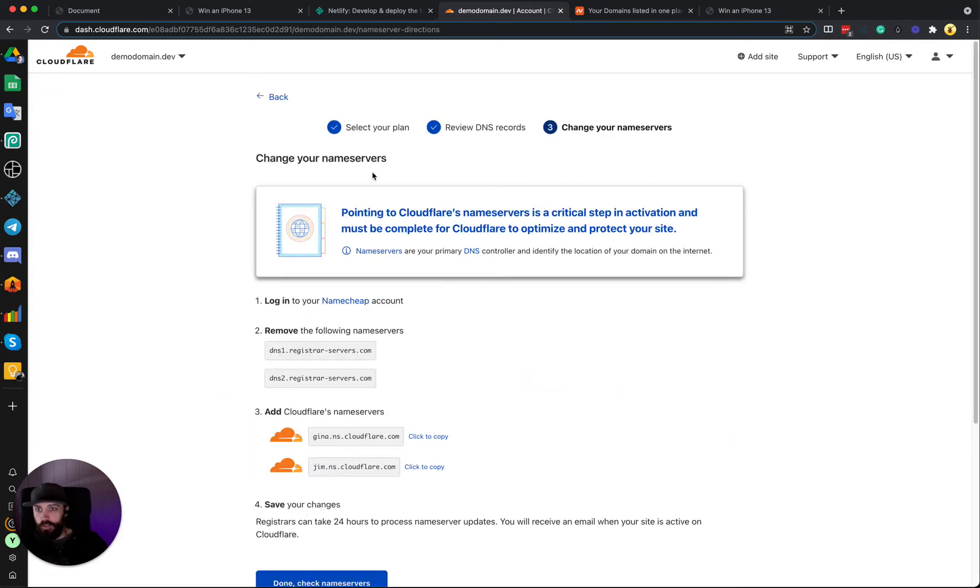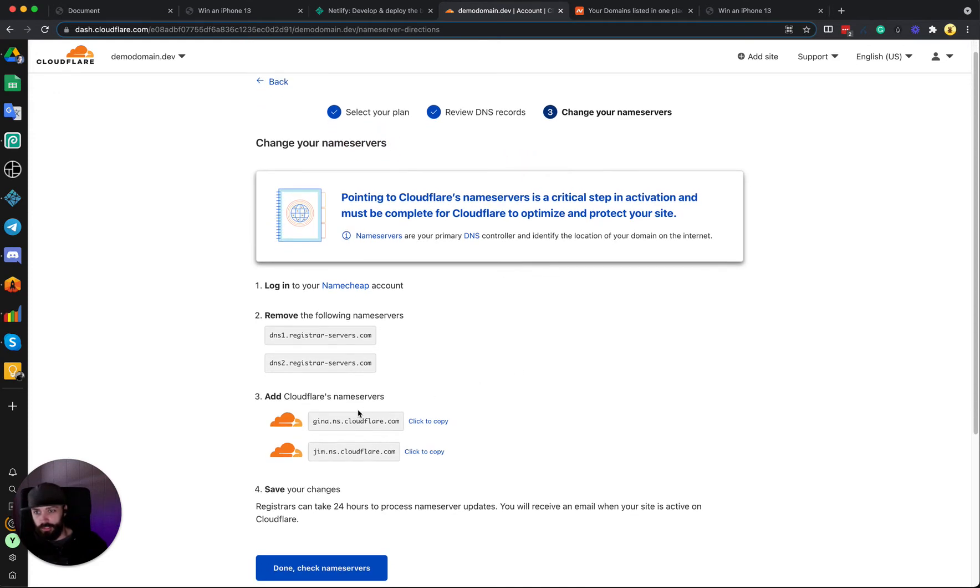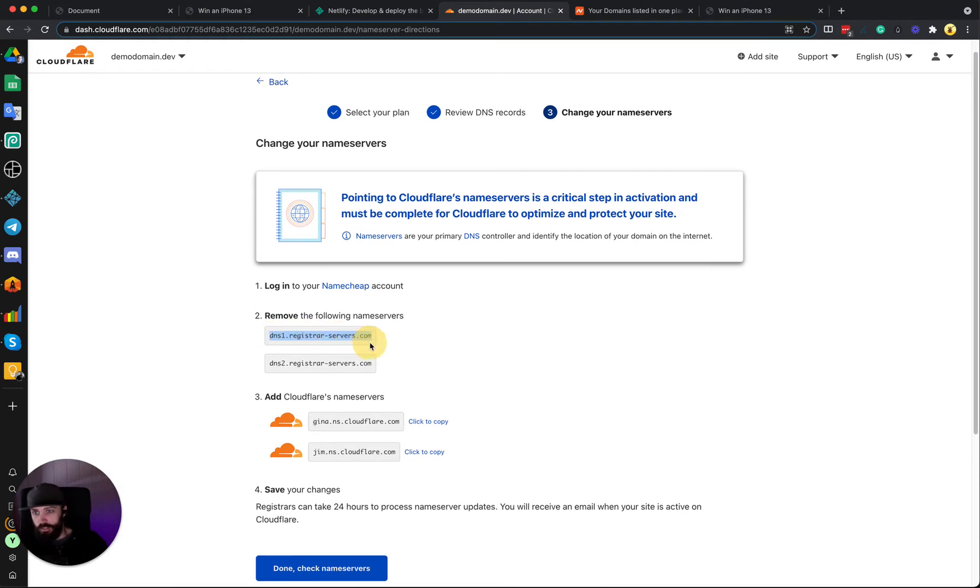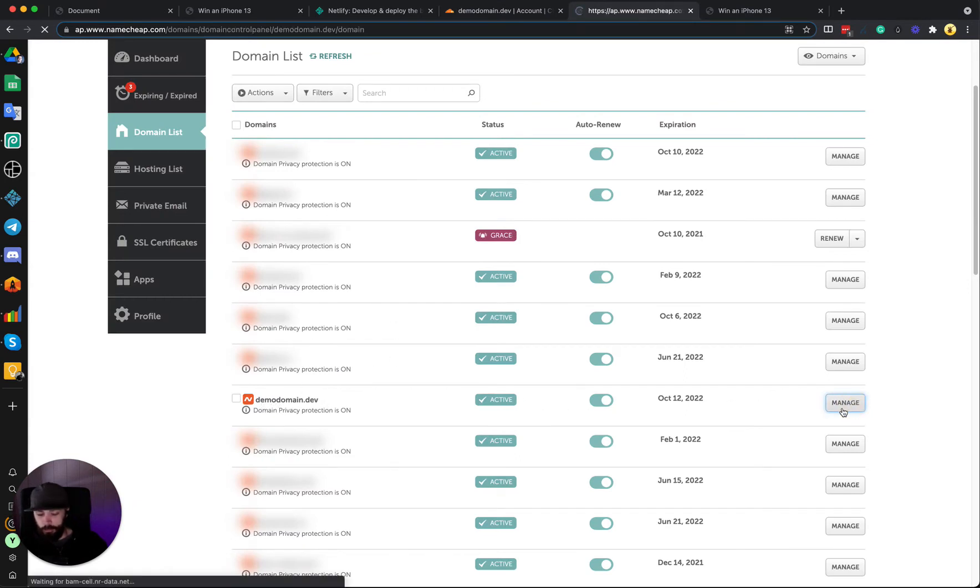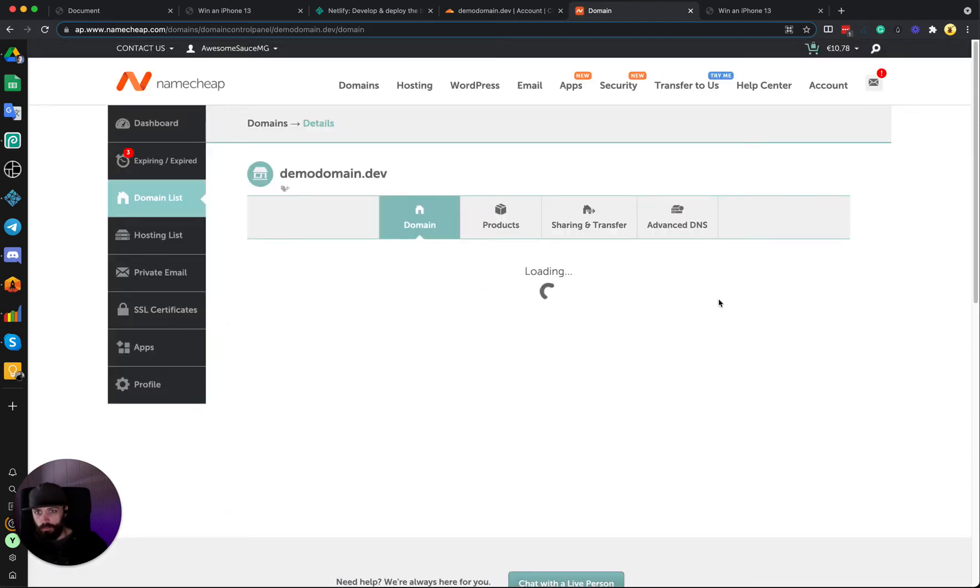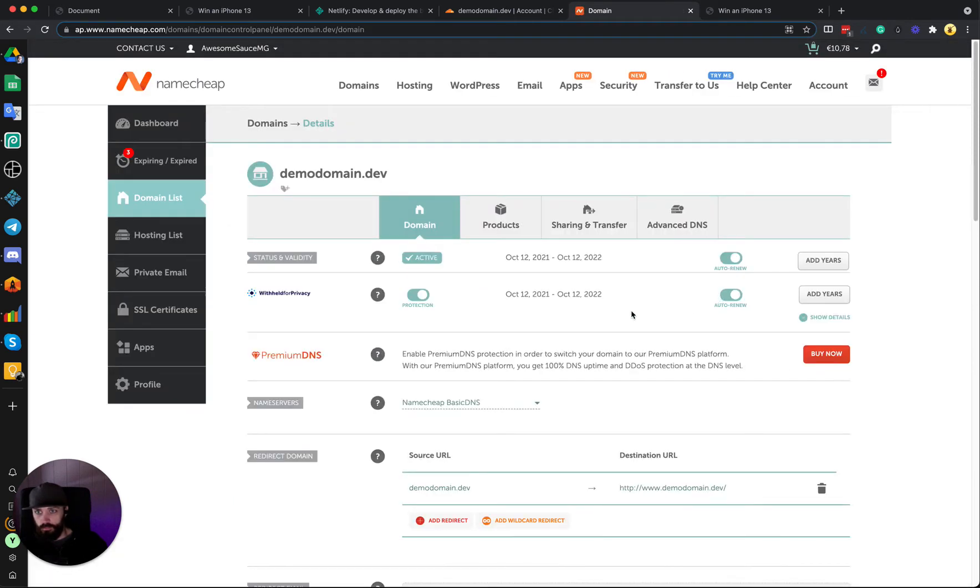And now we need to change our name servers. Since we purchased the domain on Namecheap, we have to go inside of our Namecheap account and remove these name servers and replace them with these. So let's copy this one. Let's go inside Namecheap, find your domain here.